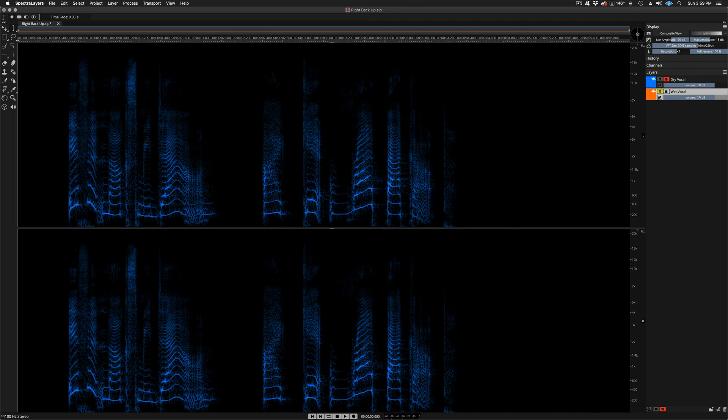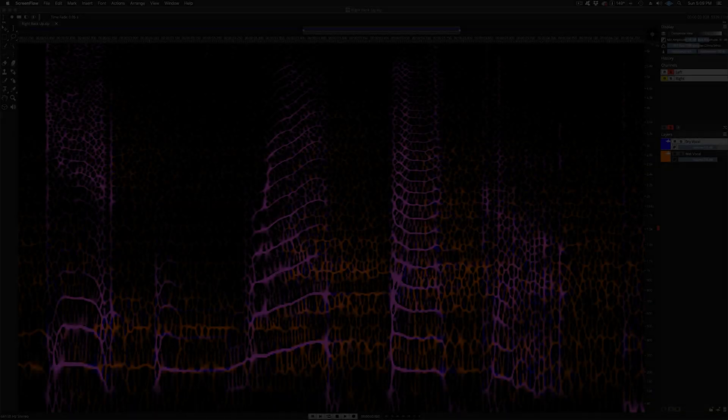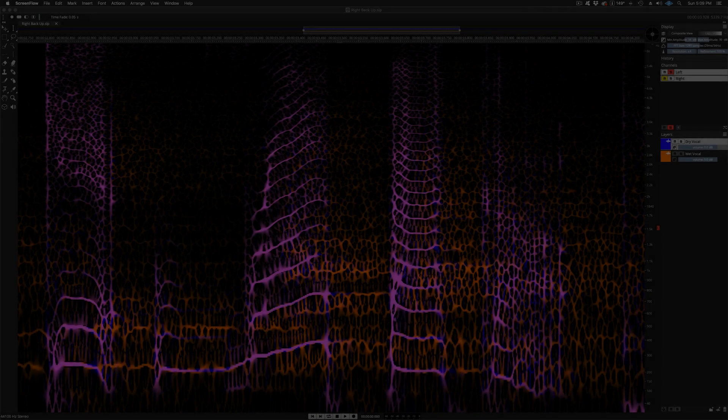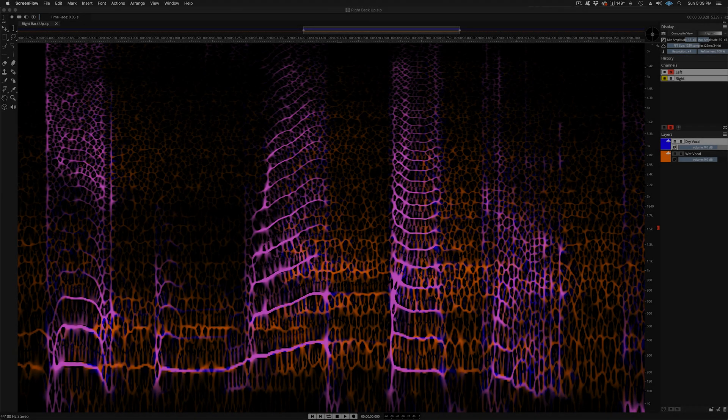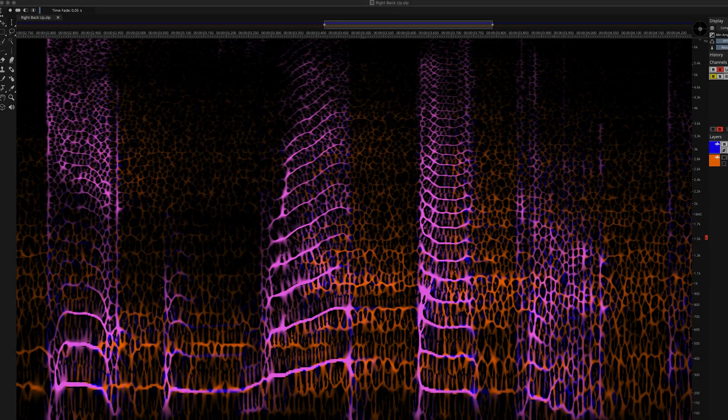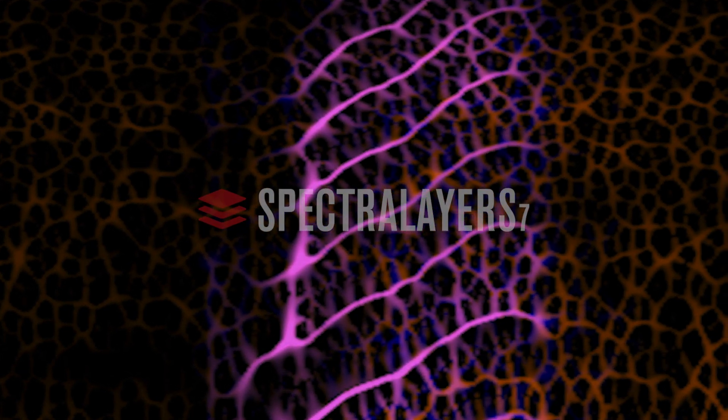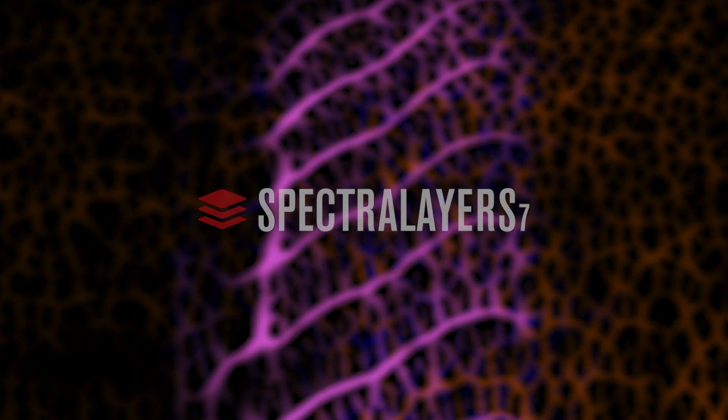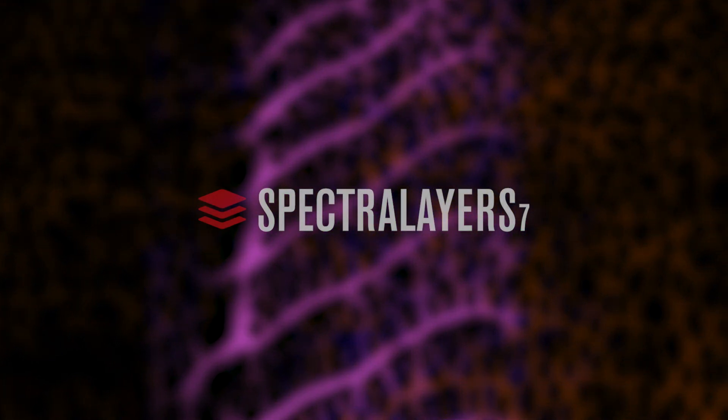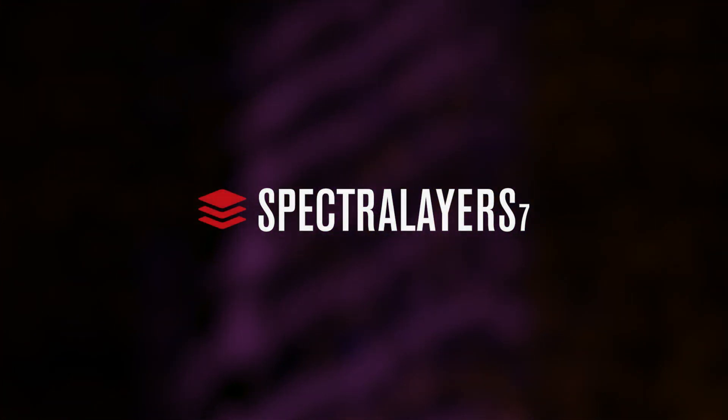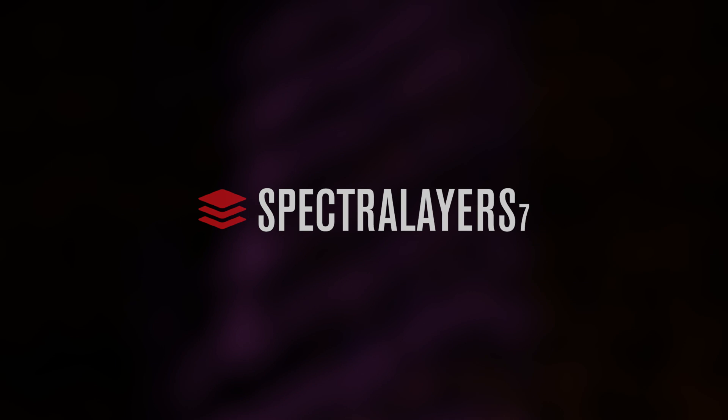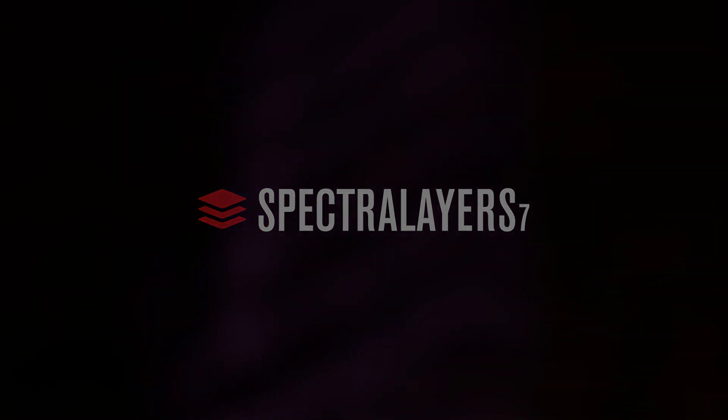And that's it. Reverb reduction in Spectral Layers Pro 7. Thanks for taking the time to discover how the reverb reduction process works. This video was made using the standalone application, but remember, you can do it non-destructively in ARA mode, right on the Cubase and Nuendo timelines. This level of workflow integration makes using Spectral Layers Pro 7 the perfect choice for repair and restore operations, post-production sweetening, and creative sound design.